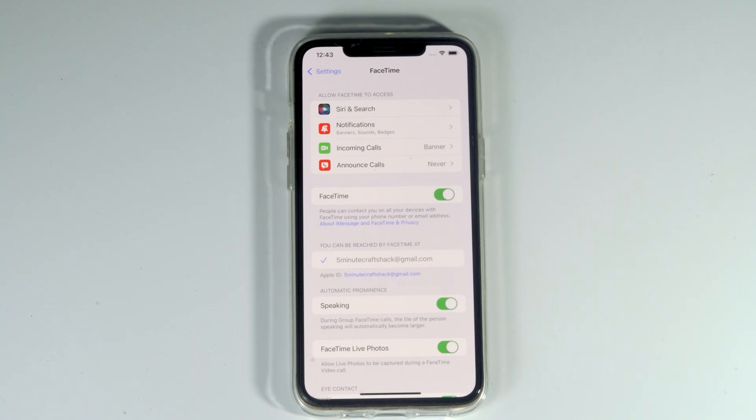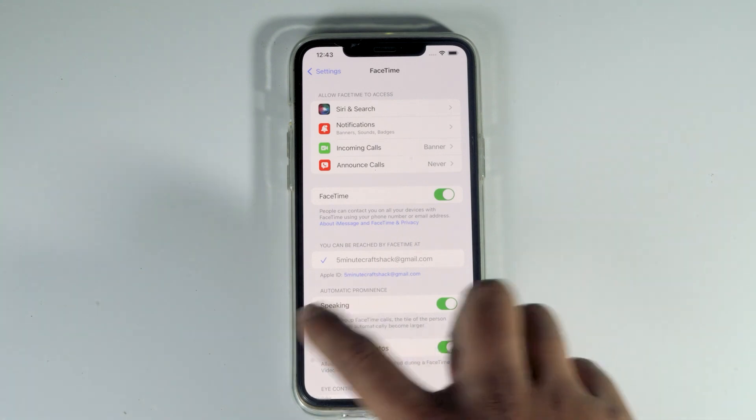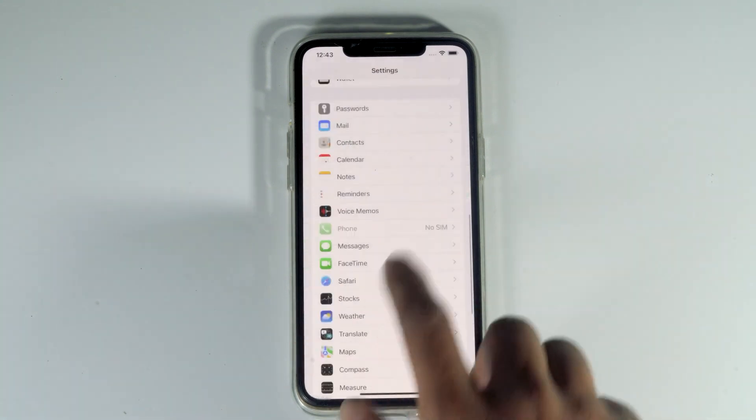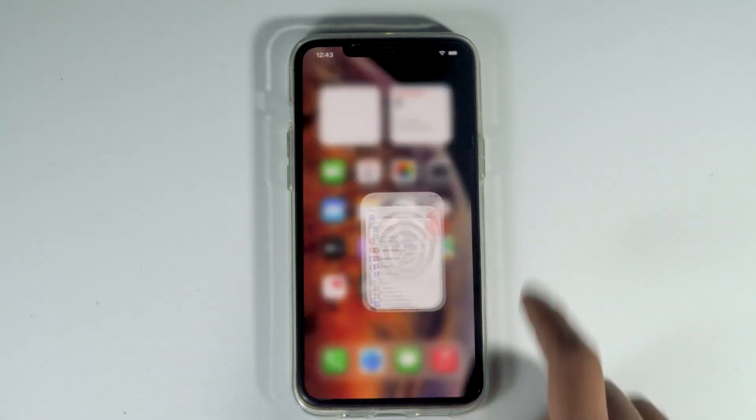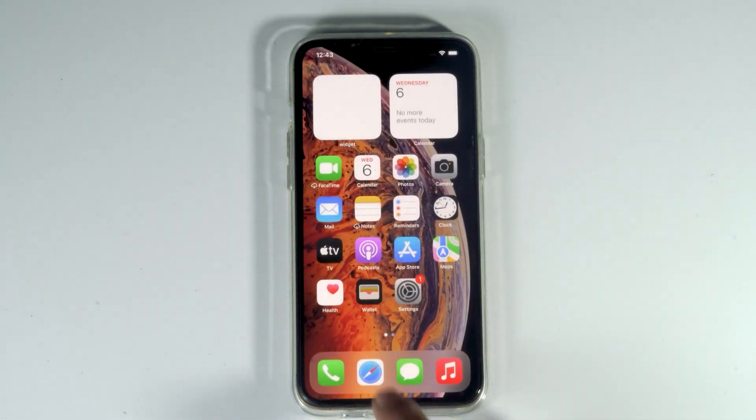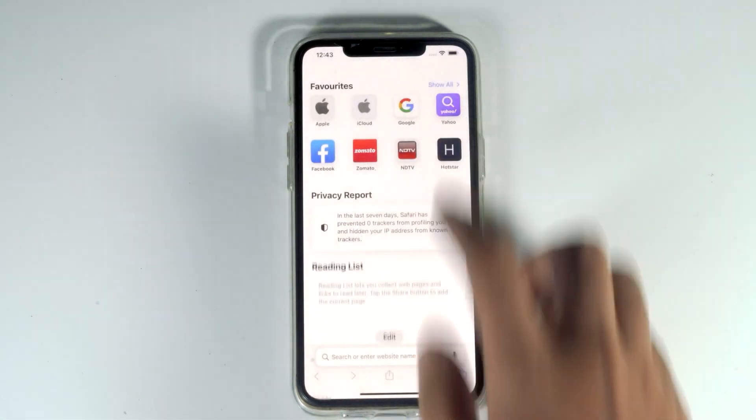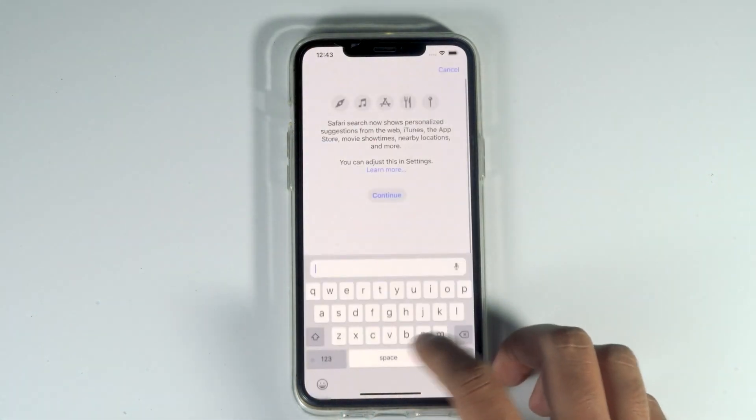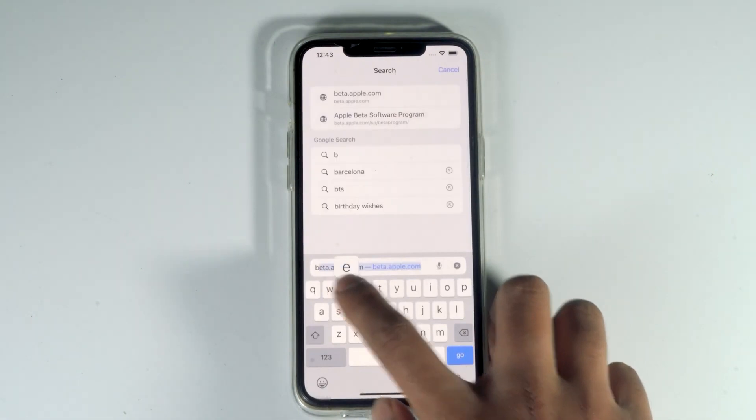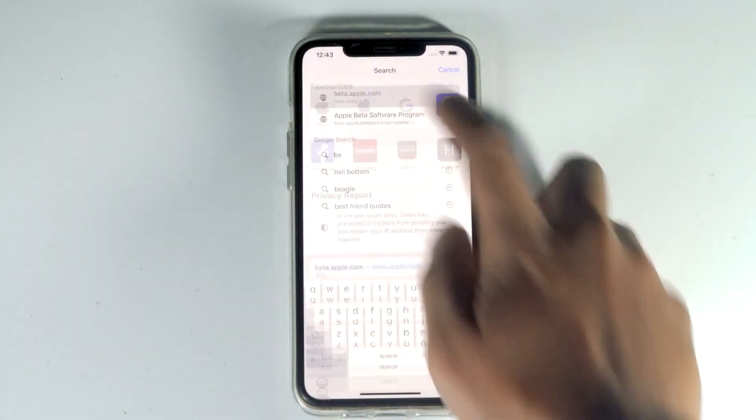Let's get started. The first thing you have to do is go back to the home screen and open Safari. Then search for beta.apple.com.